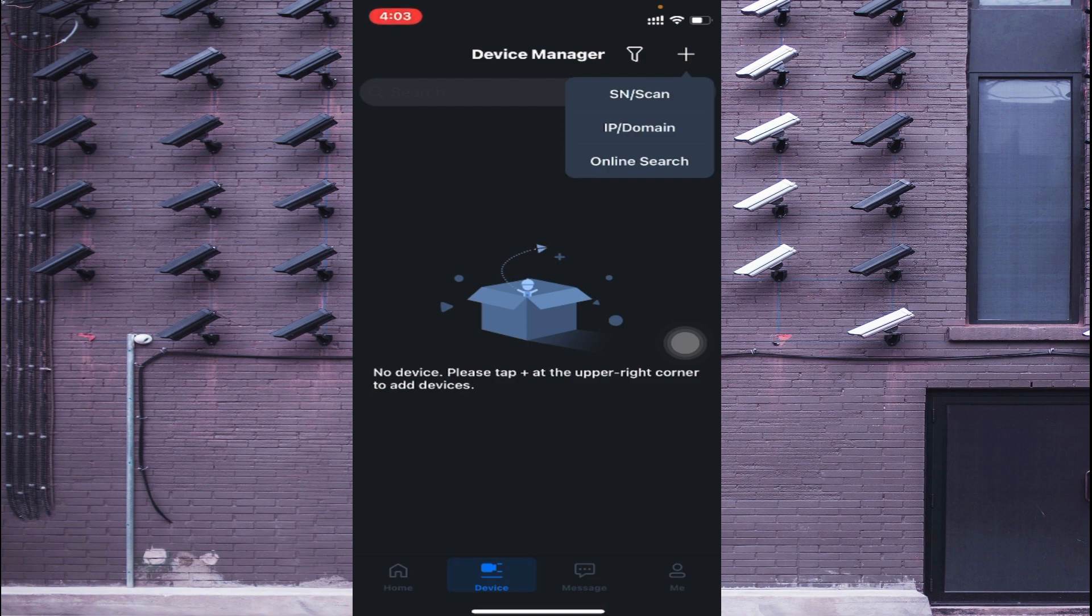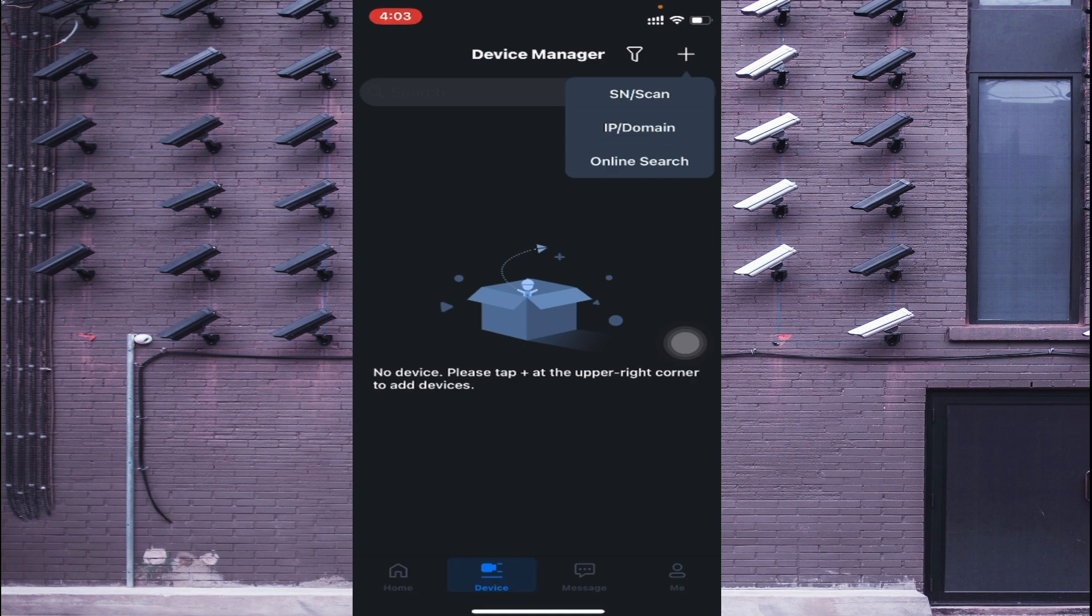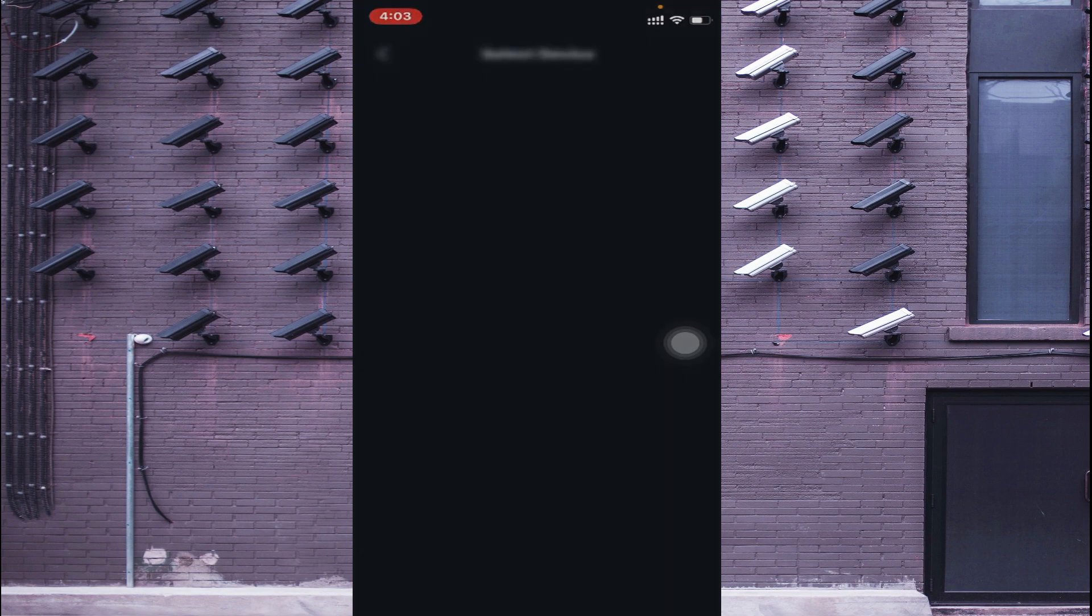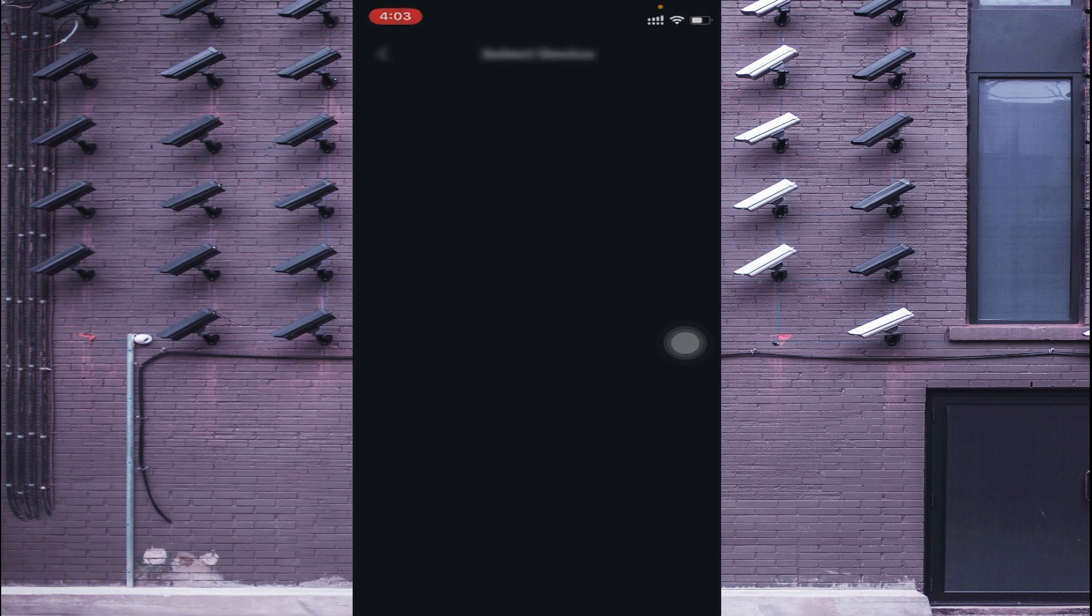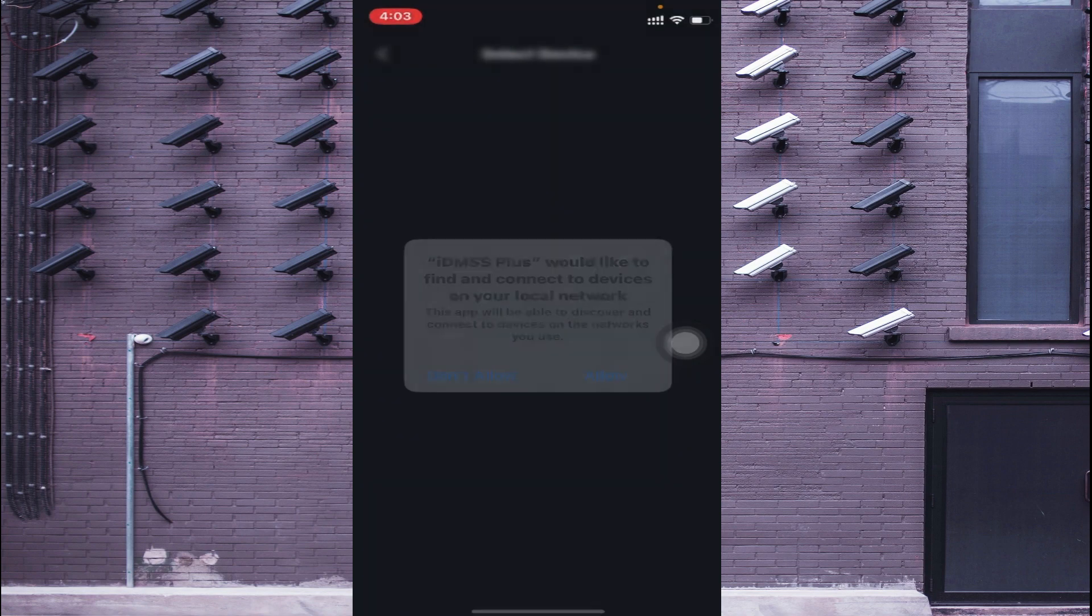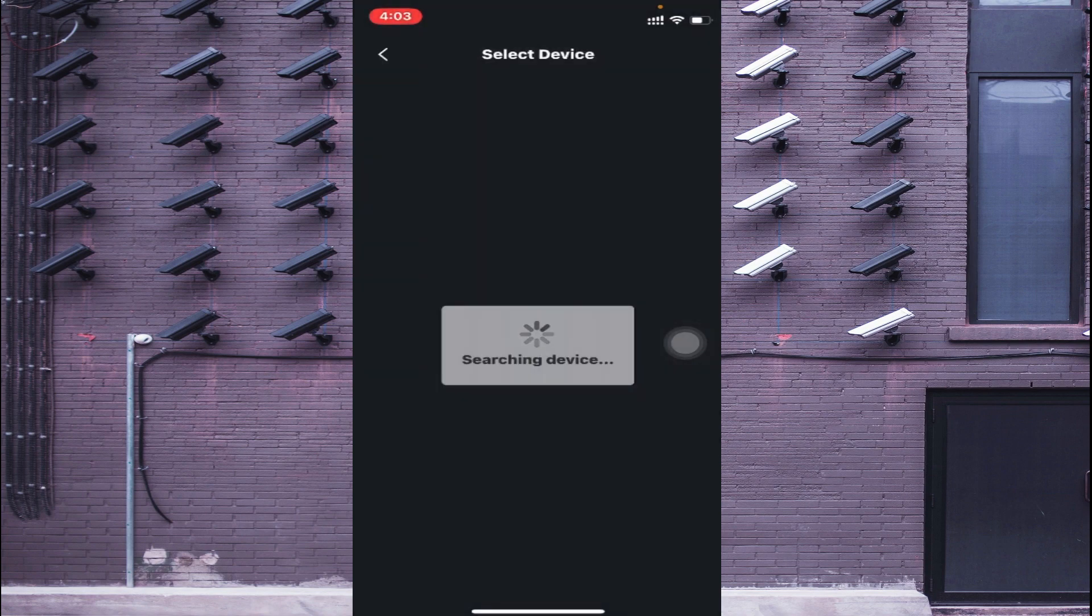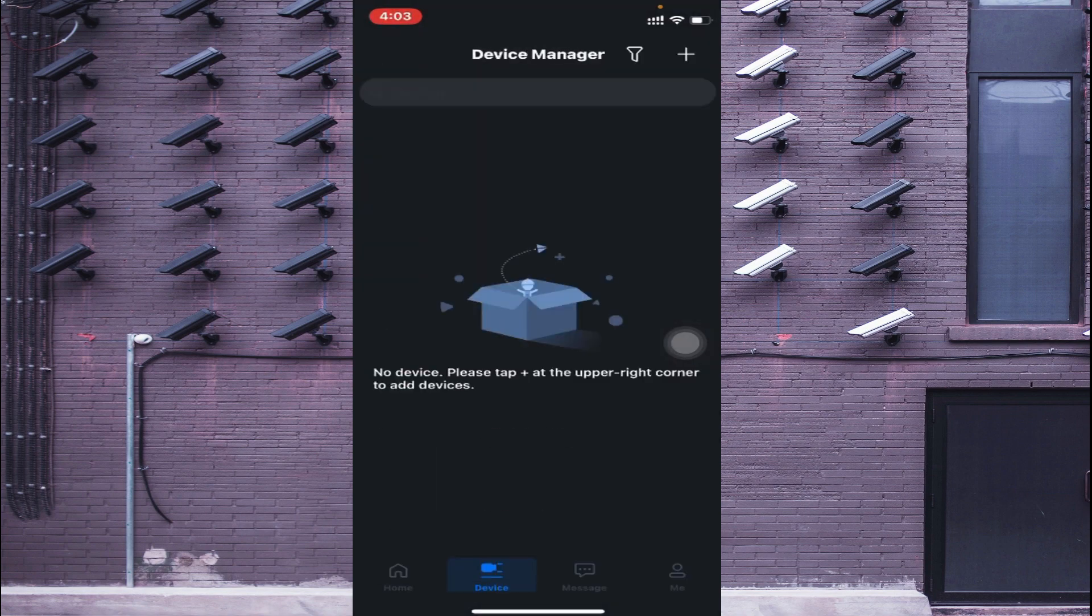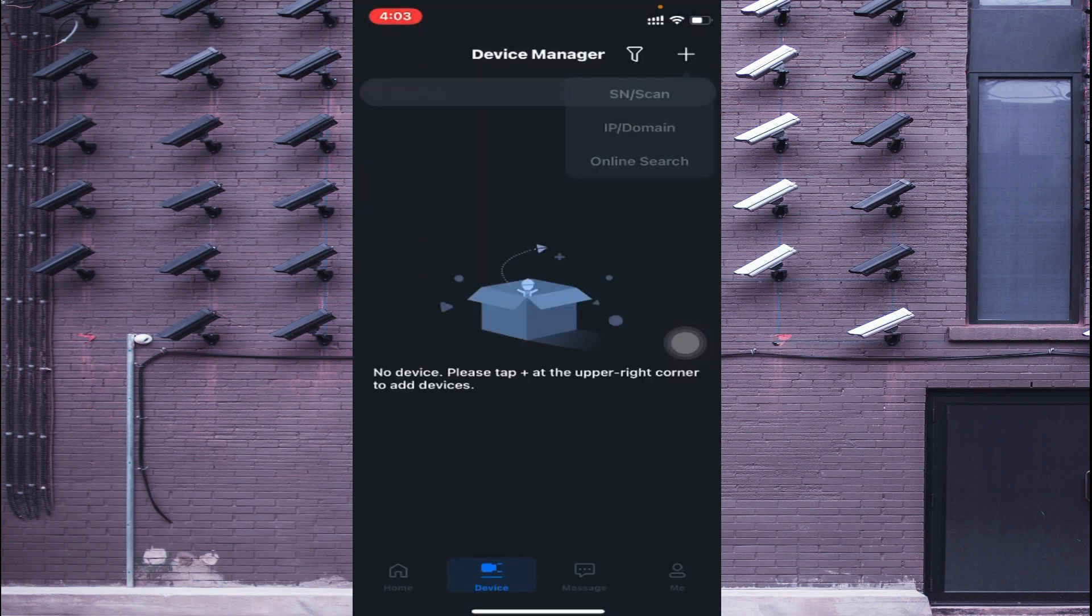If you want the same network, then you should click on IP Domain, which means you want to connect your device by using local IP address. Online Search is if your device and you both are connected to same network. And if you want to connect any remote location NVR or DVR or device, then you should click on Serial Number Scan.